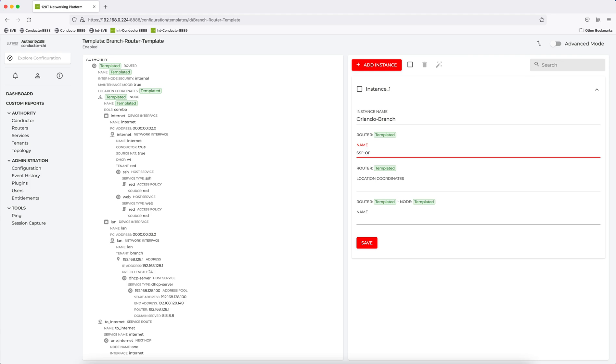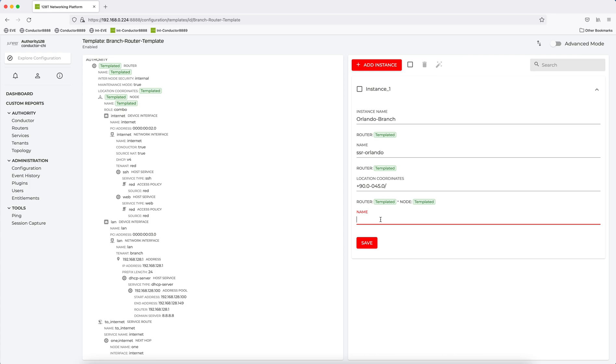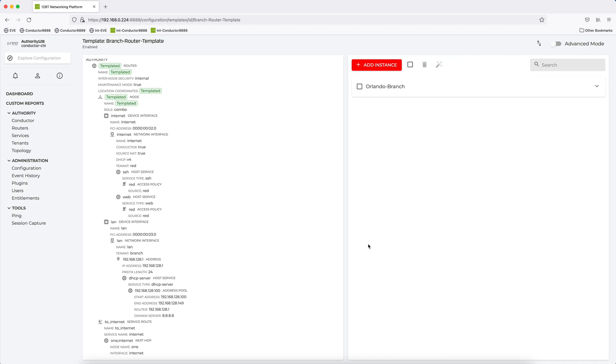So here, I'll put in Orlando SSR, location coordinates. I don't have the exact coordinates, but I'm going to put something that's valid. And the node name, I'm going to say node 1. And I save it. So that's one instance.